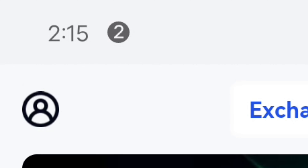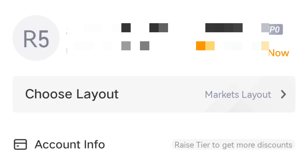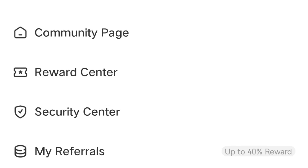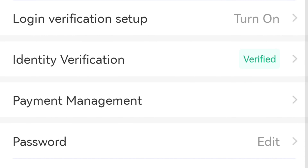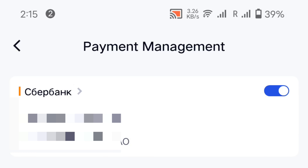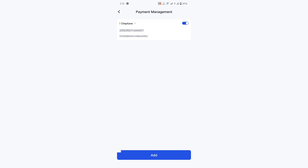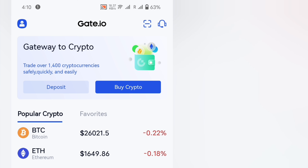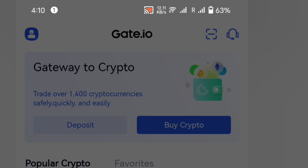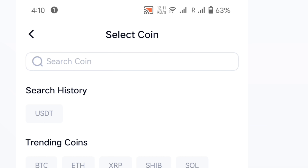After getting Gate.io, you need to do account verification. My account is verified. Then go to Security settings — here you can see verified account. Then go to Payment Method, and after adding your Sber bank account, go to the Deposit option in Gate.io.